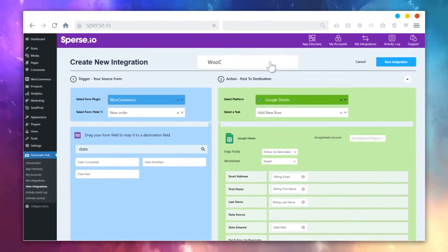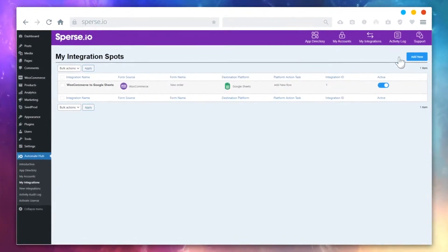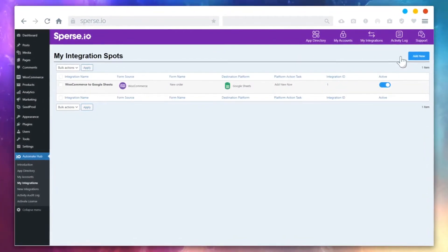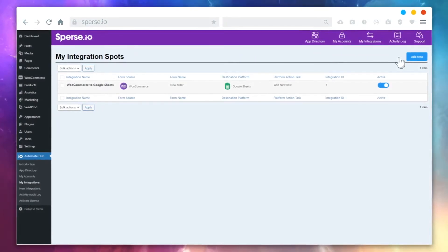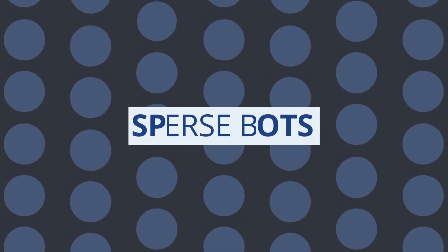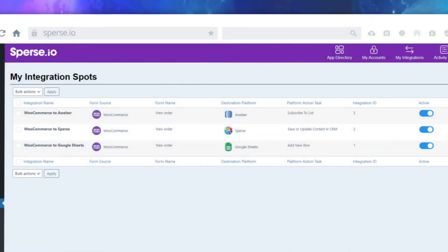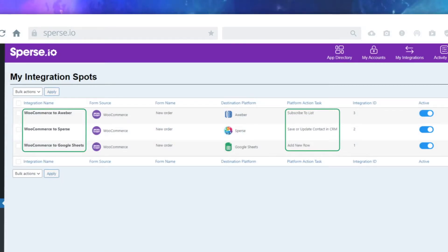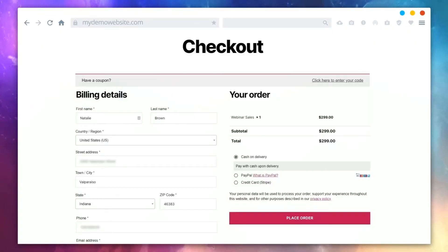Once you've mapped your fields, let's give this integration a name and save it. This will create a new integration bot to get your job done. We call these integration bots SPOTS, short for SpurseSpots. As you can see, we have three different integration spots created here to perform three actions after a new order comes in.